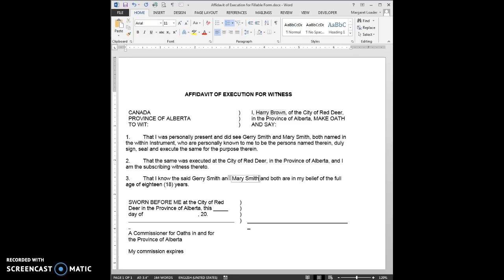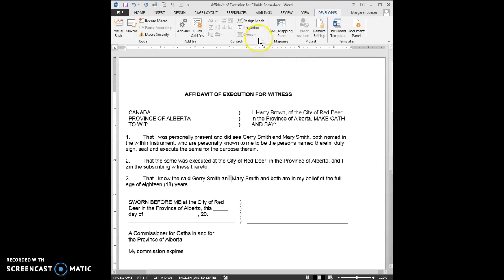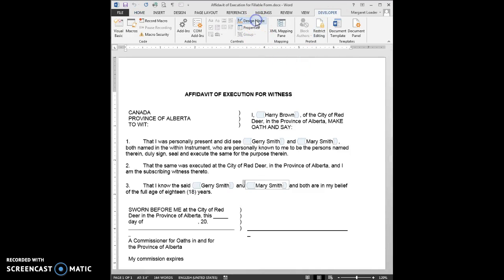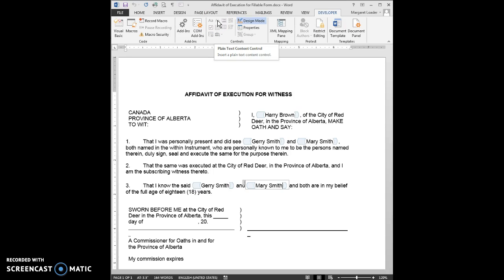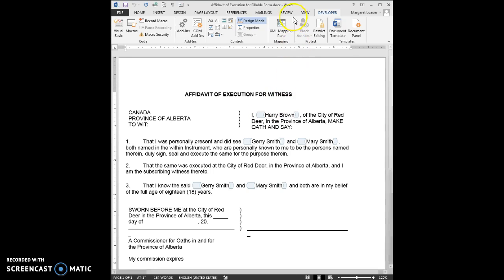So that's what a fillable form is. Number one, you have to turn on your developer tab. Number two, you want to make sure that when you are entering the content controls that you are using the plain text content control. Now because I'm in the middle of filling it out, it looks like it's not available. Number three, you need to save and close your fillable form file. And then number four, you reopen it and click on the first spot and fill it in.